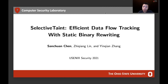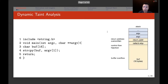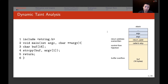We try to improve the data flow tracking performance using static binary rewriting. Data flow tracking also has a name called dynamic taint analysis. Here is a simple C example where the program gets system input from ARGC and ARGV. The input is copied to a buffer. This has a buffer overflow vulnerability — if the system input is larger than 16 bytes, the buffer will overflow and overwrite the return address on the stack, hijacking control flow. This kind of control flow hijack attack can be detected by dynamic taint analysis.